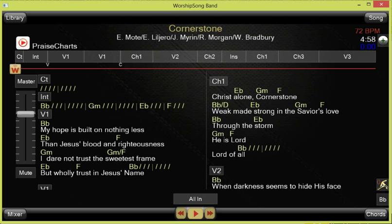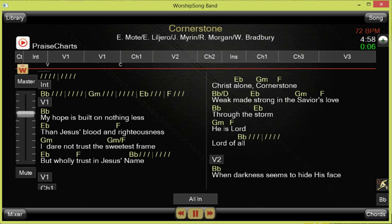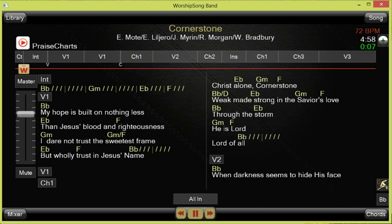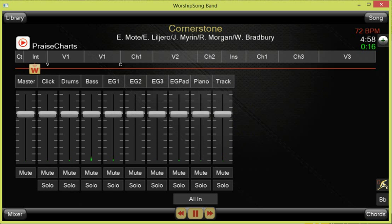Now I can play the song. The chord chart follows along as I play. I also have control over the individual track levels — for example, I can isolate and hear what the guitar is doing.